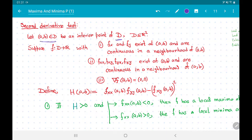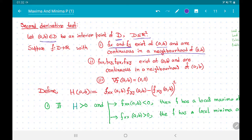As always, we have a domain D, a subset of ℝ², and suppose (a, b) is an interior point of D. Suppose f is a function from D to ℝ satisfying: all first-order partial derivatives exist at (a, b) and are continuous in a neighborhood of (a, b); all second-order partial derivatives exist at (a, b) and are continuous in a neighborhood of (a, b); and (a, b) is a critical point, meaning the gradient equals zero.